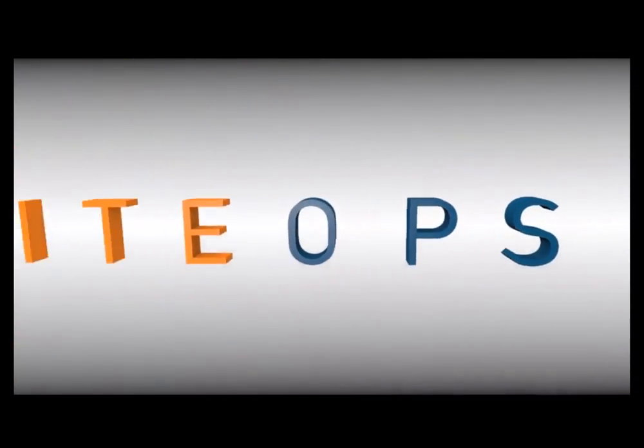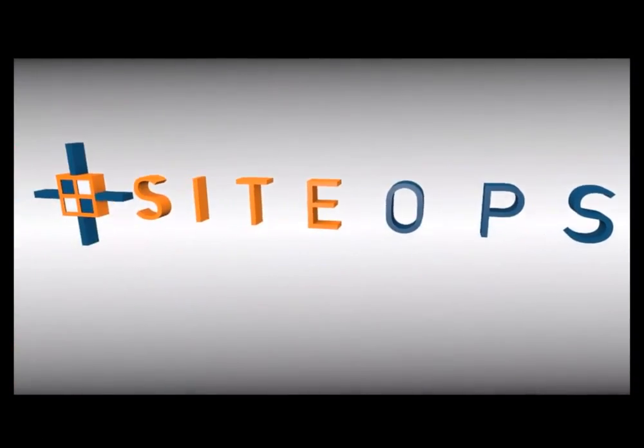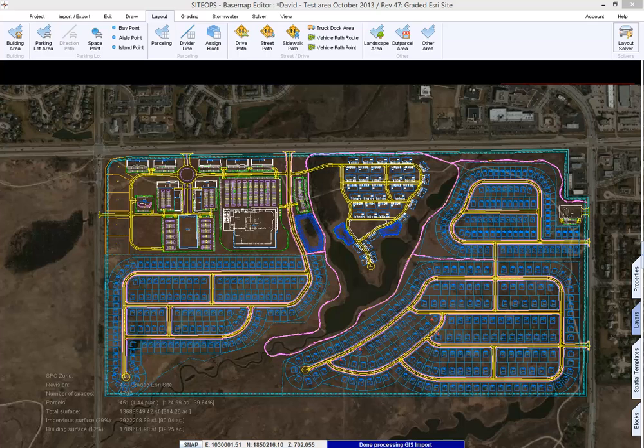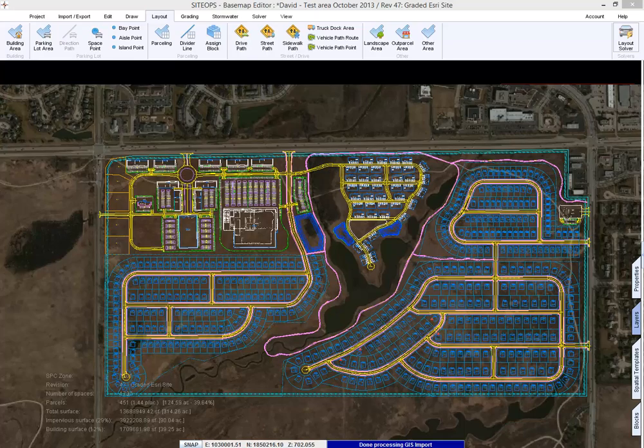Grading and stormwater. Now that you have a layout in Site Ops, whether you used our layout tools or imported it from your favorite CAD program, we want to look at the grading. The grading will help us understand the economics of the site and look at cost and feasibility.